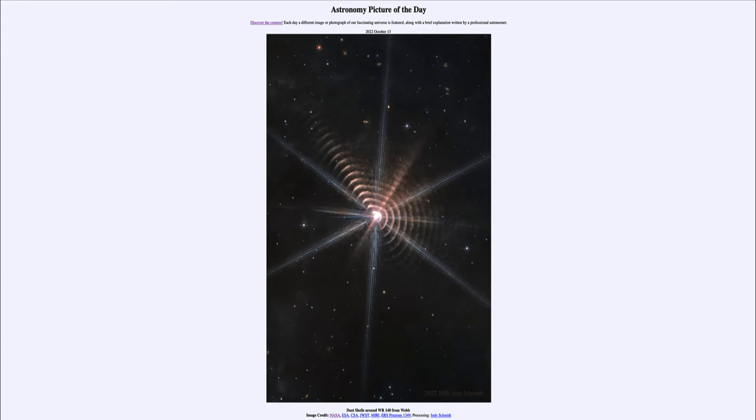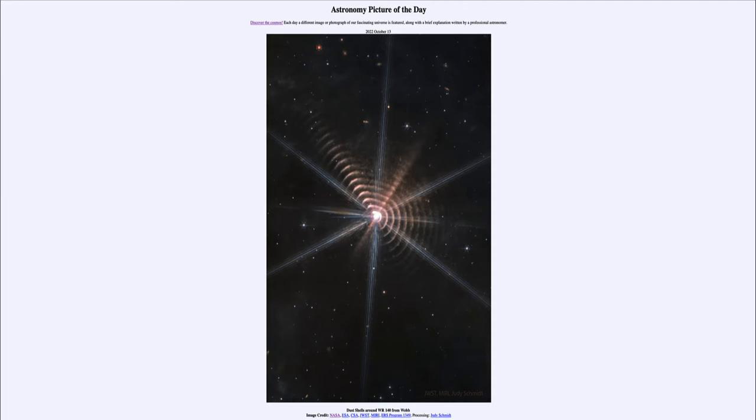Greetings and welcome to the Introduction to Astronomy. One of the things that I like to do in each of my introductory astronomy classes is to begin the class with the Astronomy Picture of the Day from the NASA website that is apod.nasa.gov/apod. And today's picture for October 13th of 2022.